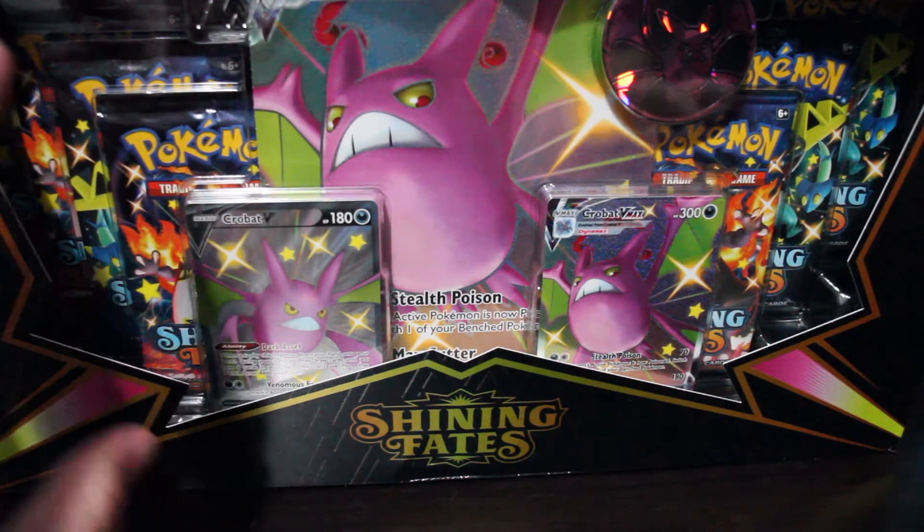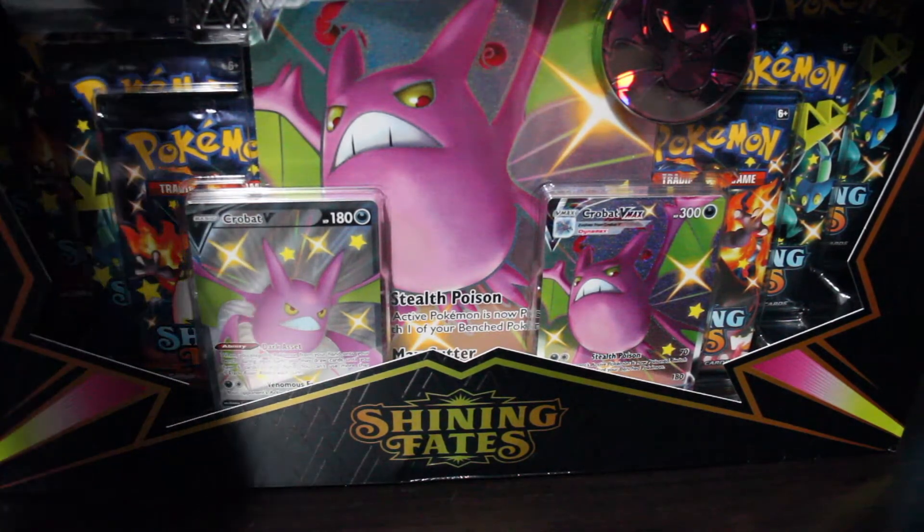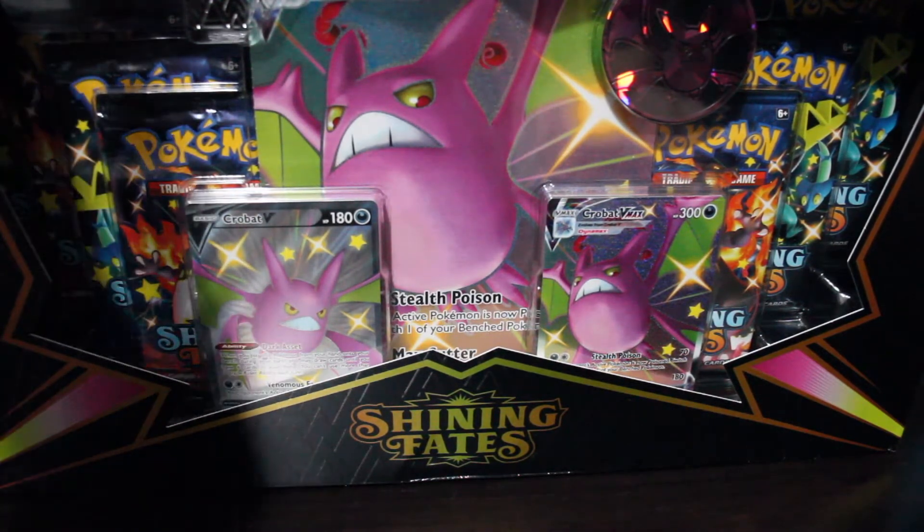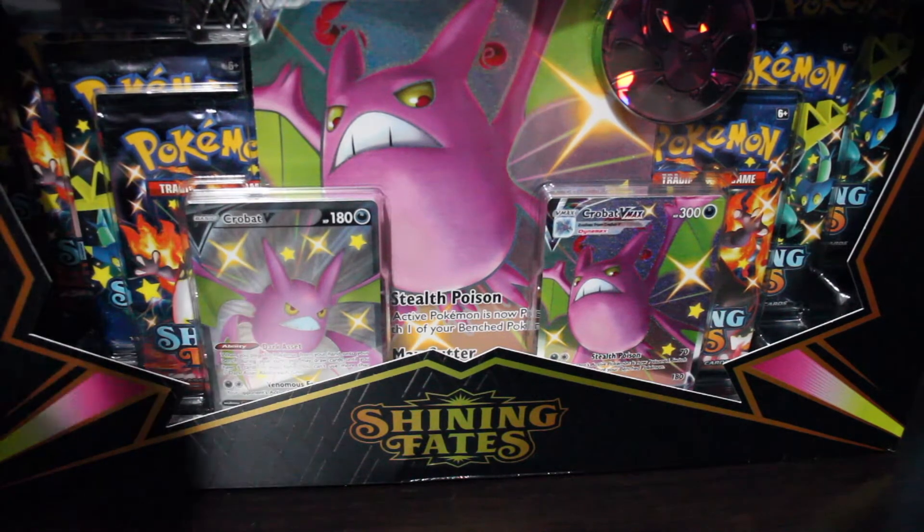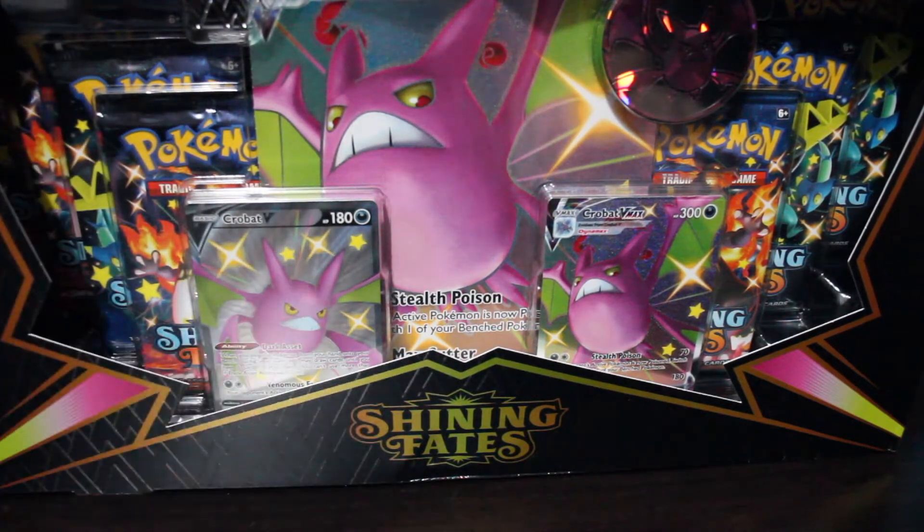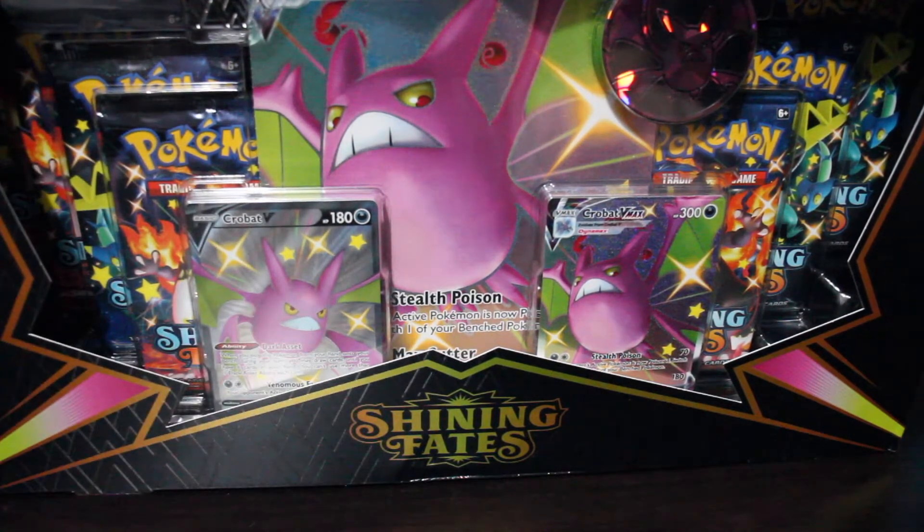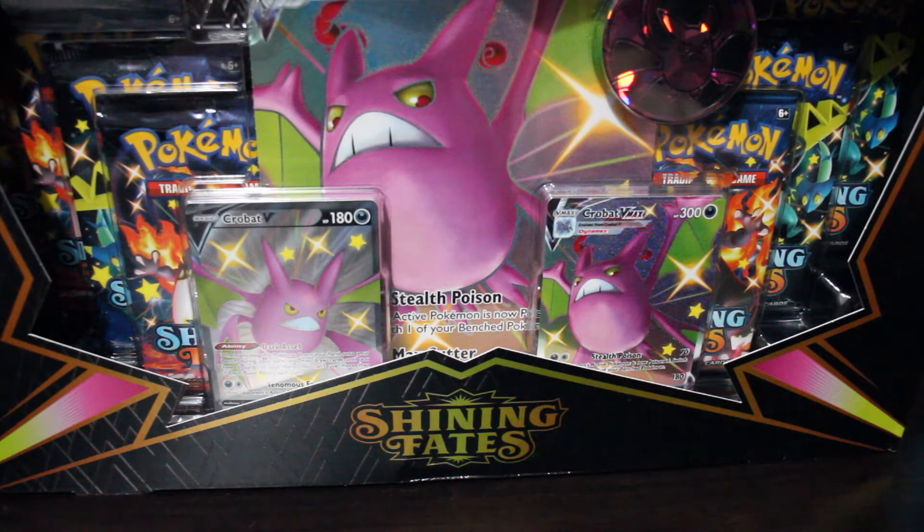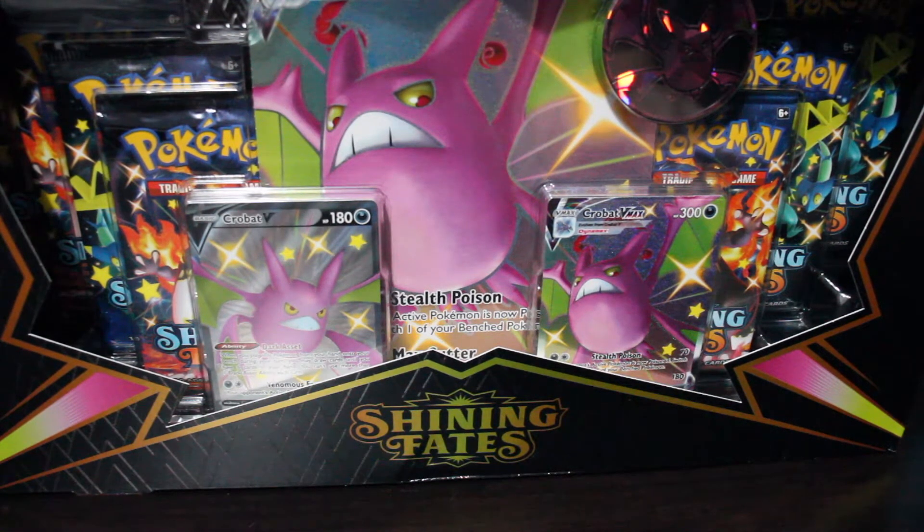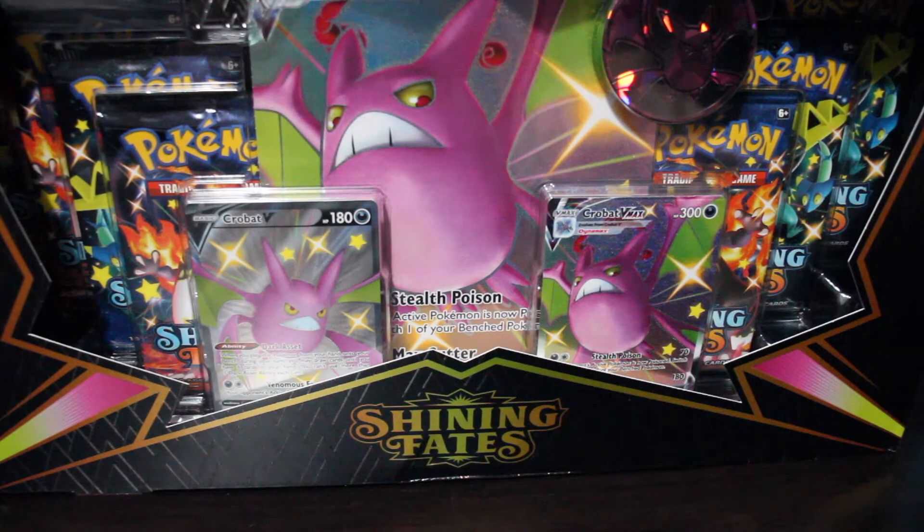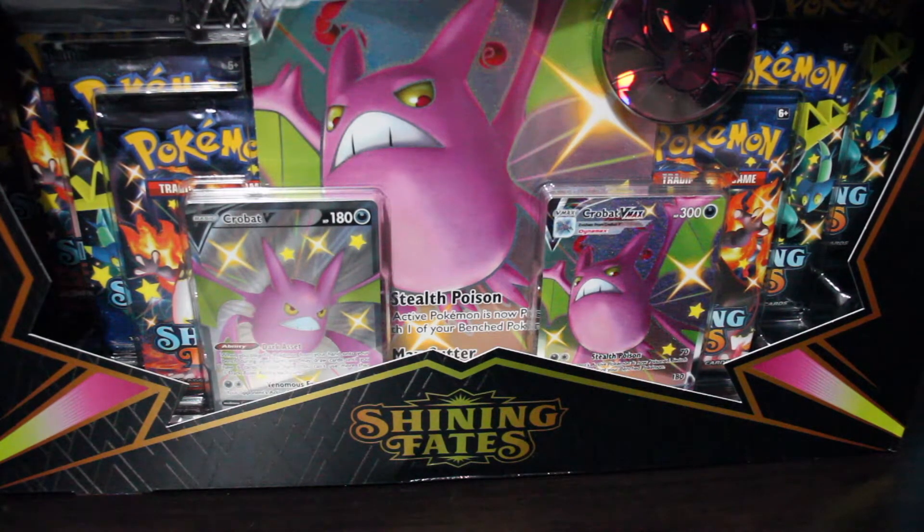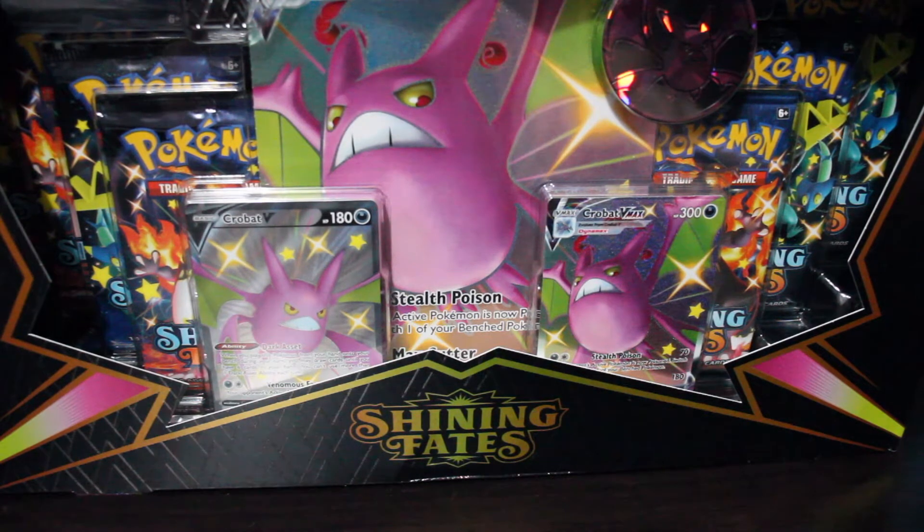Because I would rather film this Shining Fates Crobat box. So that is what we are going to do this week. I hope you guys enjoyed this video. Please subscribe if you have not yet. And do not forget to hit the thumbs up button down below.